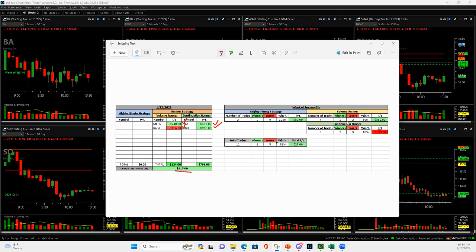2 and 0 mighty 90s, 2 and 2 volume runners. They're both positive, but I couldn't overcome the three downside, or the three continuation runners, minus 383.